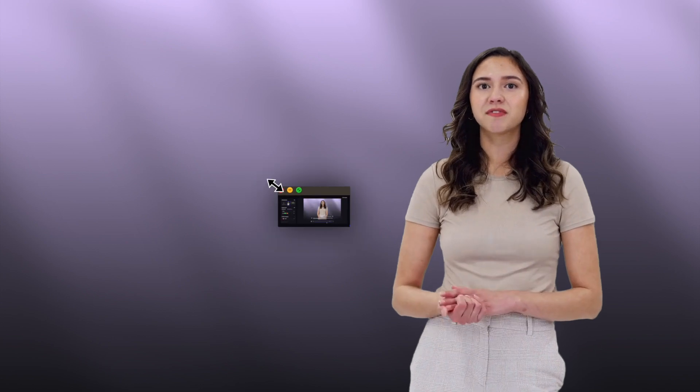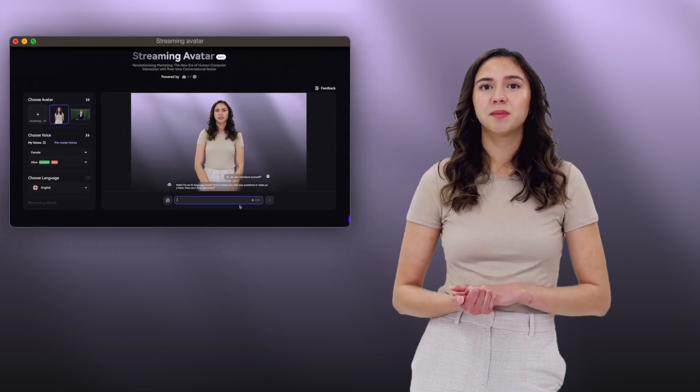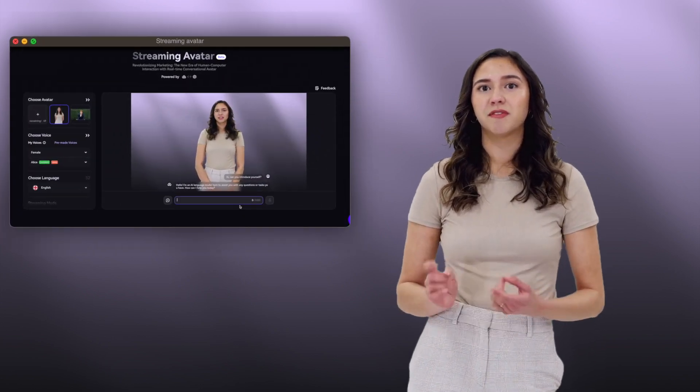Hey there! Are you ready to create a fully customizable streaming avatar to grow your business? It only takes a few minutes to set up your own streaming avatar.